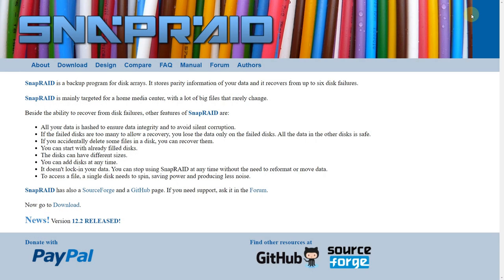That wraps up part two of SnapRaid — hopefully you found it useful and helpful. I do plan on having one more part, basically explaining the parity hole and why it's important to have dual parity, or why it's important to manage deleted files differently than you normally would. Hopefully I'll have that one posted shortly. Thanks again for stopping by.